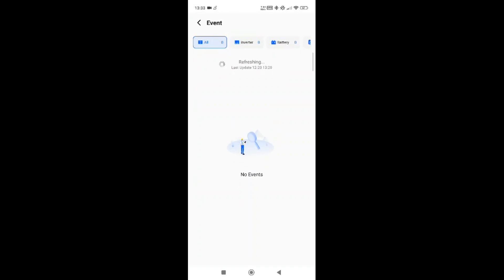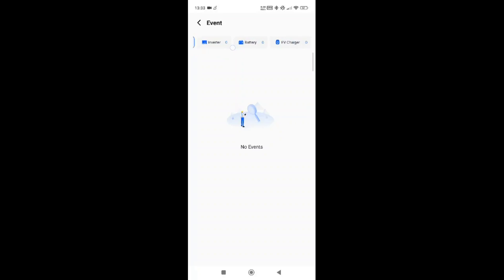The events section shows any outstanding events on your system. This could be anything from communication failure with batteries, grid failure, or PV not working correctly. Any event indicating your system is not working right will appear here, and it will break it down and tell you which device at the top is causing the error.